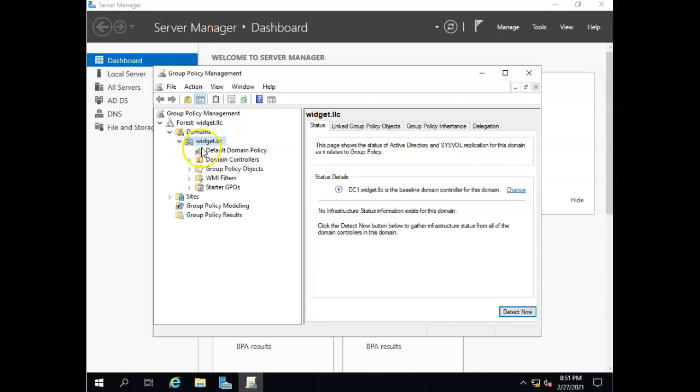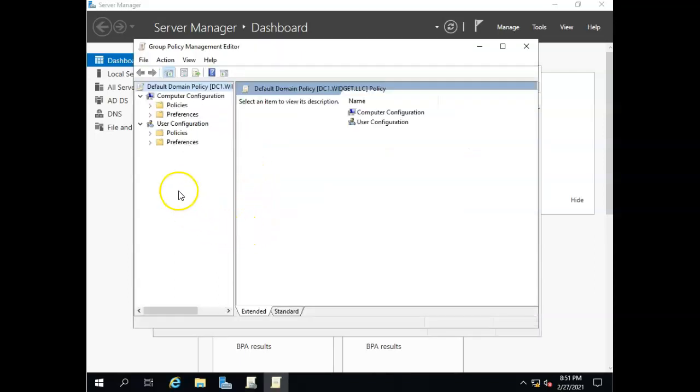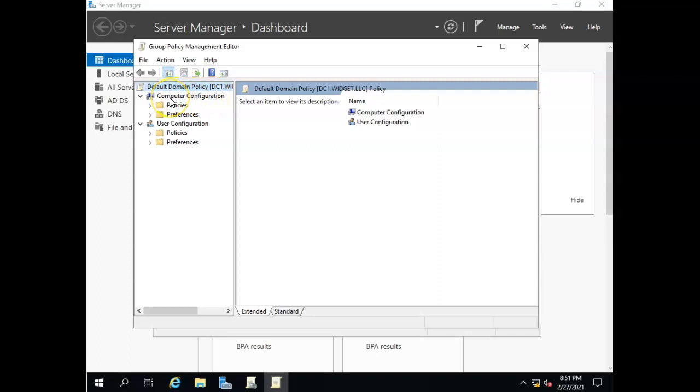So we'll just pick on the old default domain policy, although I would probably make a WSUS policy for this. But I'll right-click and go to edit. Now I'm going to start here with the computer configuration because I want to force that computer to pull from WSUS. It's not by user.